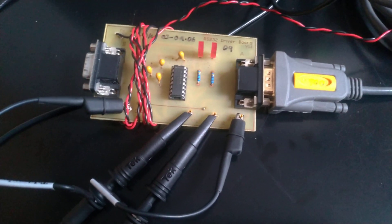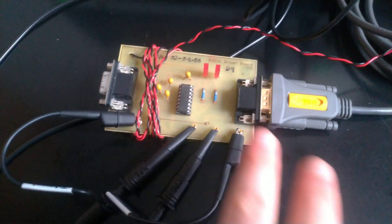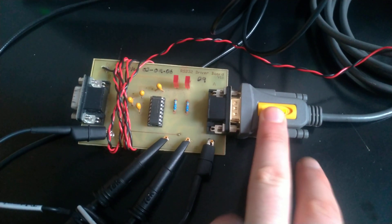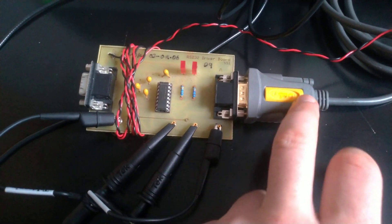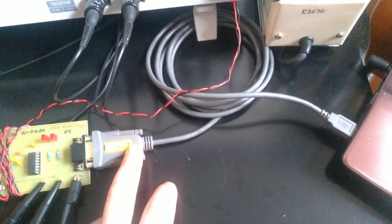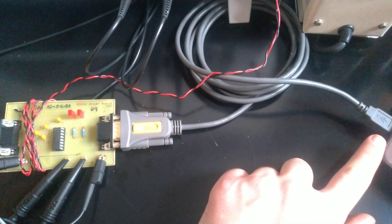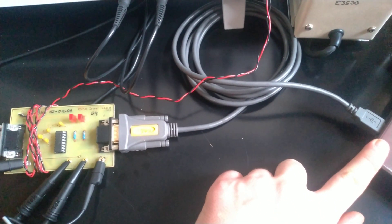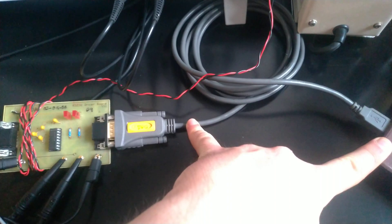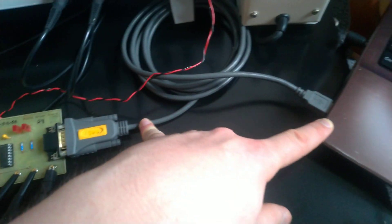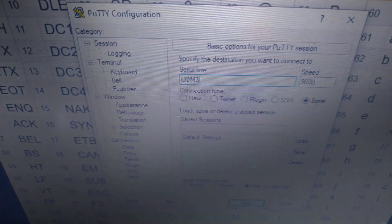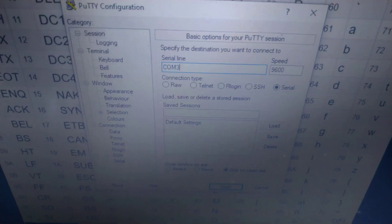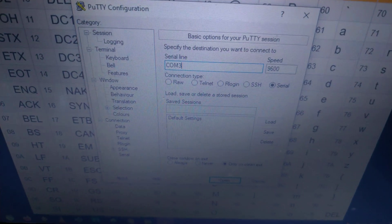That signal is then carried out to this cable, which is simply a serial to USB converter. It takes the serial data communication signal and converts it into a USB signal which I can then connect to a laptop, and I can then send data using a terminal such as PuTTY.